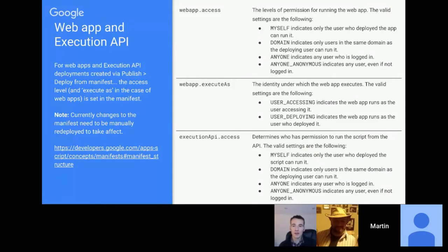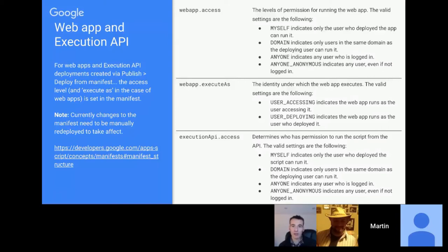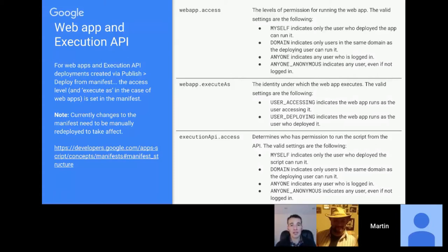There's a new option in the script editor to deploy from a manifest file, which allows you to deploy a web app and execution API. Within the manifest file these are automatically written when you use the Deploy menu options — they detect your access and execute settings. Deploying scripts as web apps programmatically is still not possible even with the manifest file; basically all you can do is view and edit who has access and who the web app executes as.